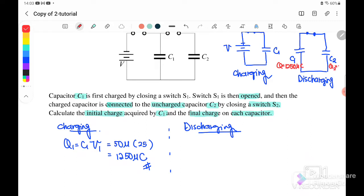At that moment, Q2 is equal to zero because the question states that C2 is uncharged. So C1 has a charge of 1250 microcoulomb and its voltage V1 equals 25 volt, while V2 equals zero because there is no charge inside C2.